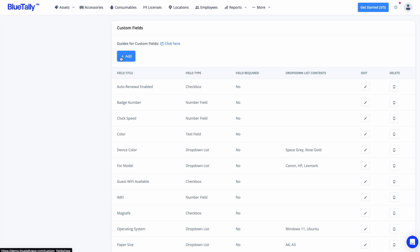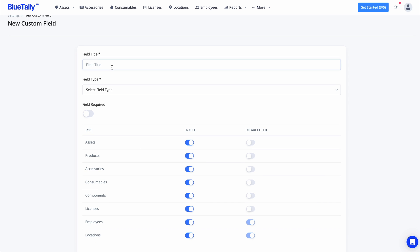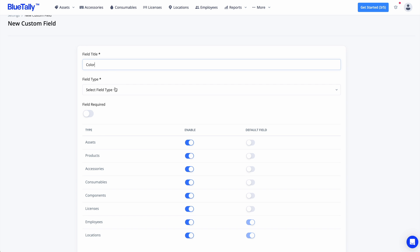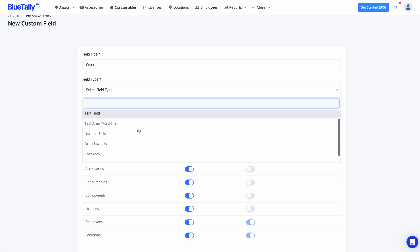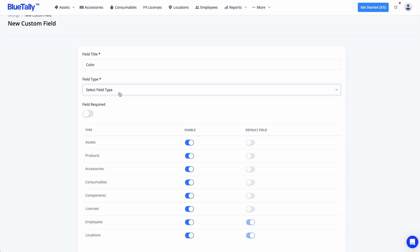BlueTally has a powerful custom fields module that lets you create various field types such as text boxes, drop-down menus, date selectors, and checkboxes. This allows for customizing asset records to include all necessary details, tailored to your specific operational needs and preferences.